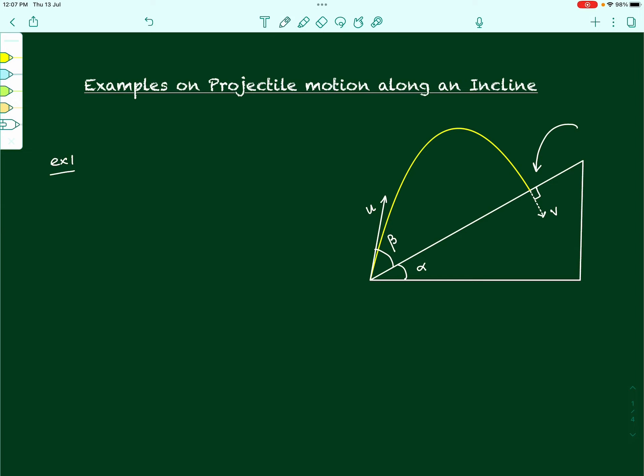As the figure shows, as the projectile hits the incline at this point it hits normally, which means the velocity is entirely perpendicular to the inclined plane. For this to happen we are supposed to find out the relationship between the angles alpha and beta — how should the projectile be projected?